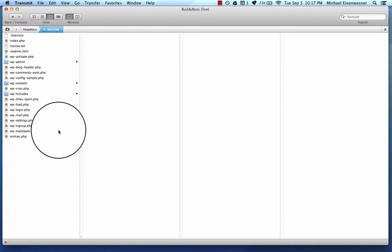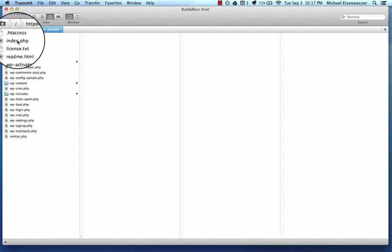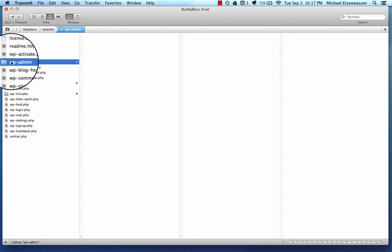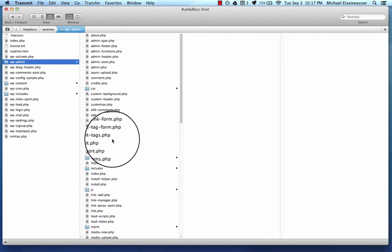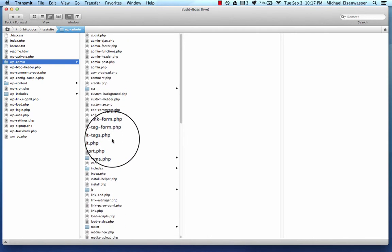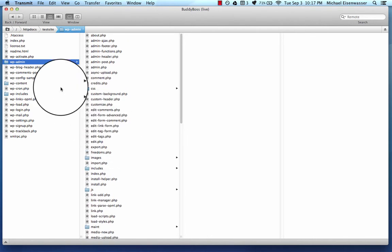And in here, just to give you a little overview, index is the root file in the directory that loads WordPress. Wp-admin is the folder that contains all the contents that make your administration section when you log into WordPress.